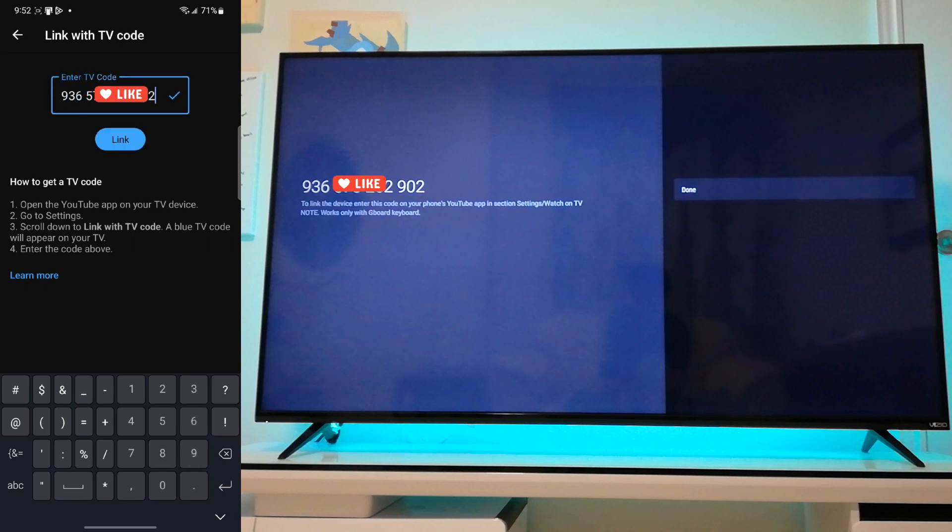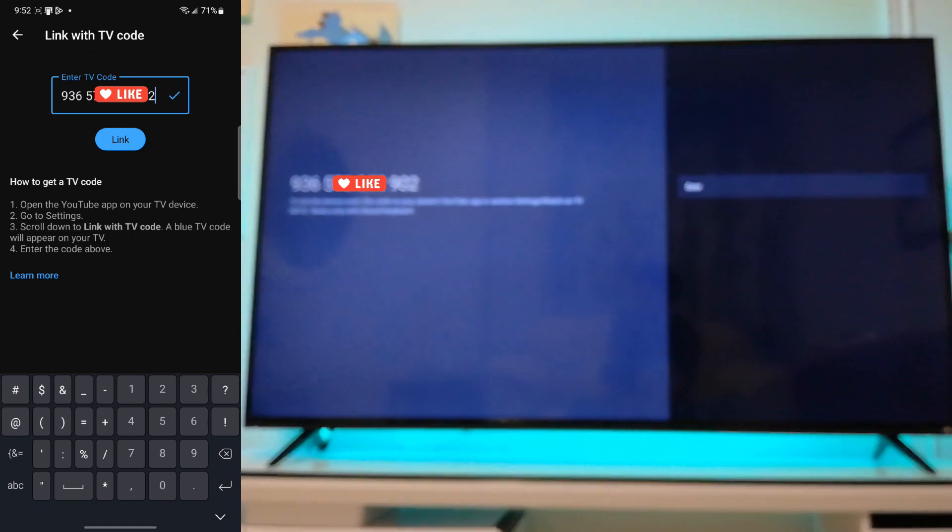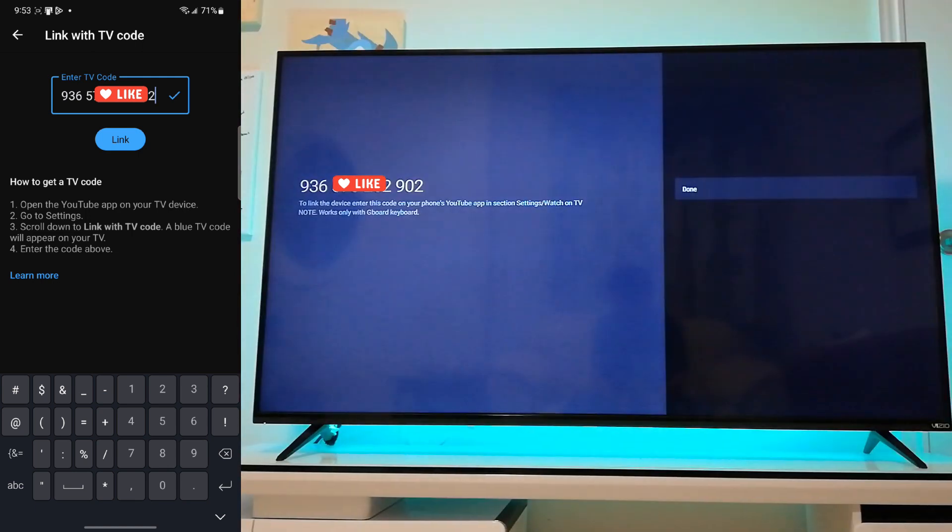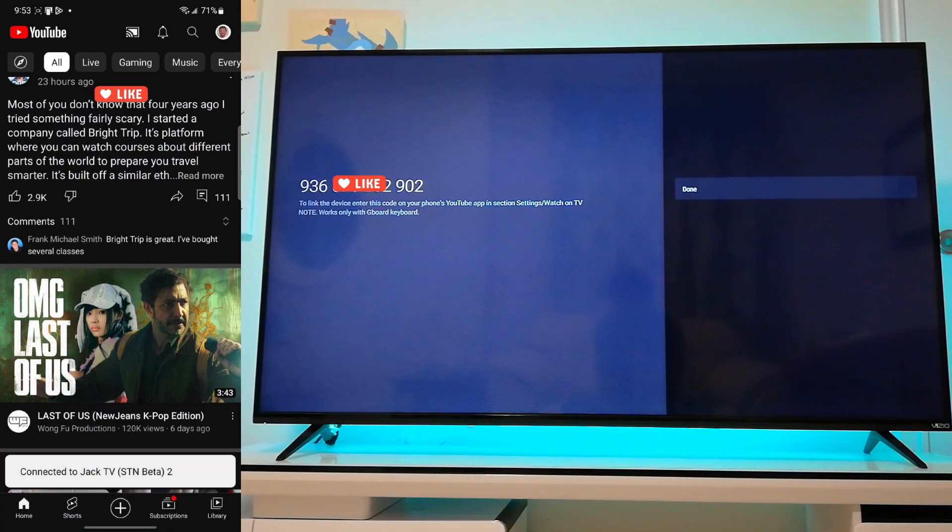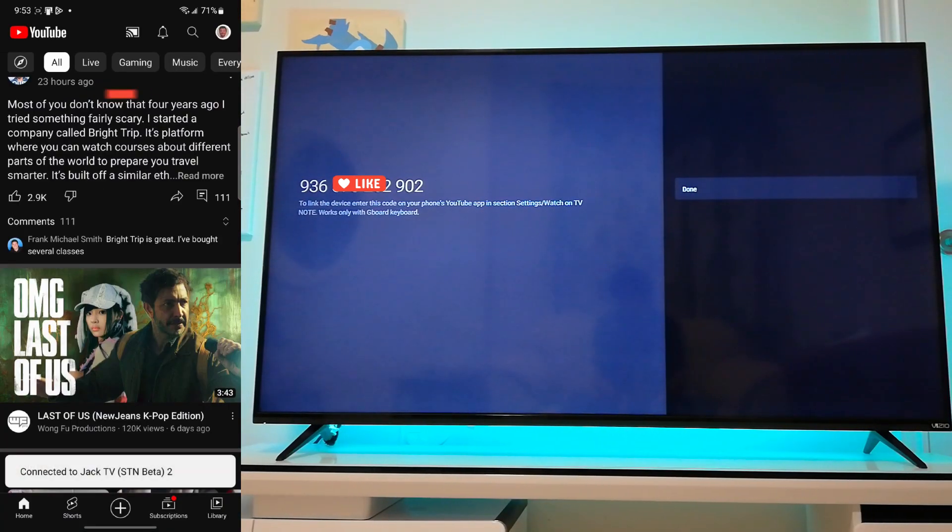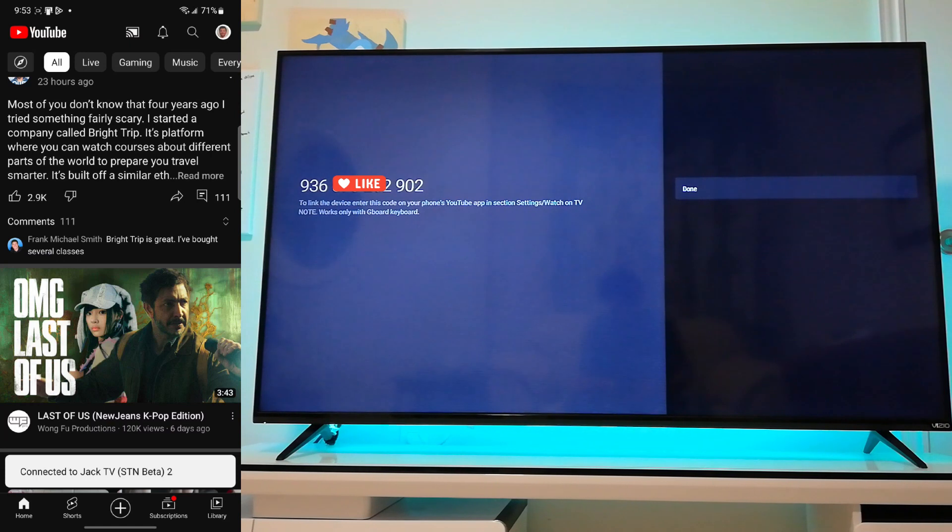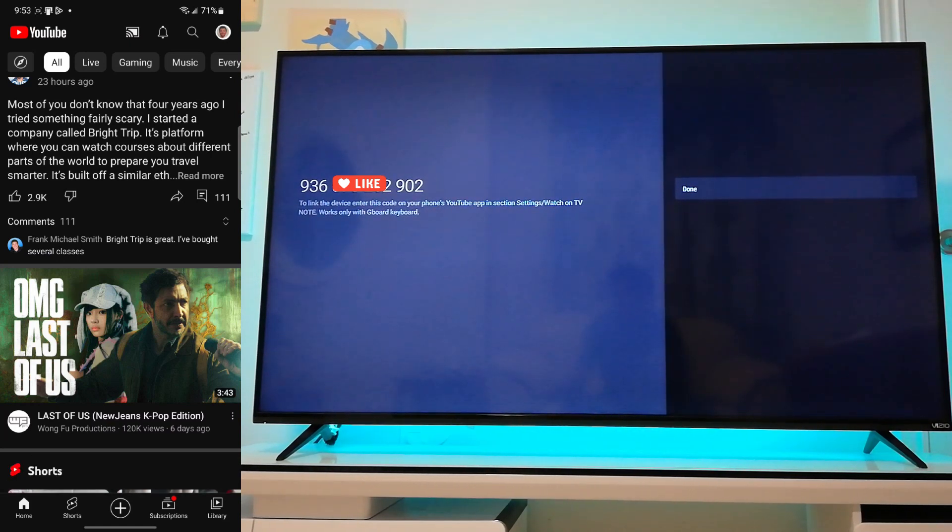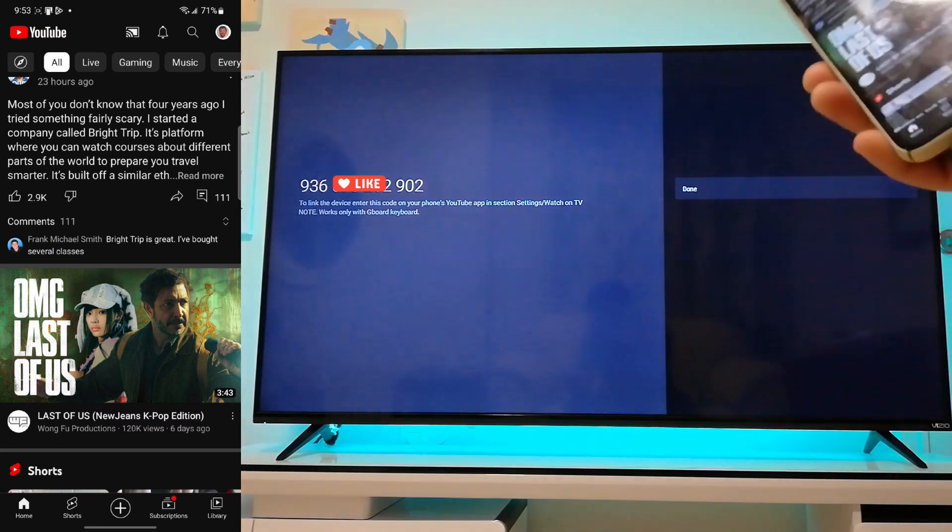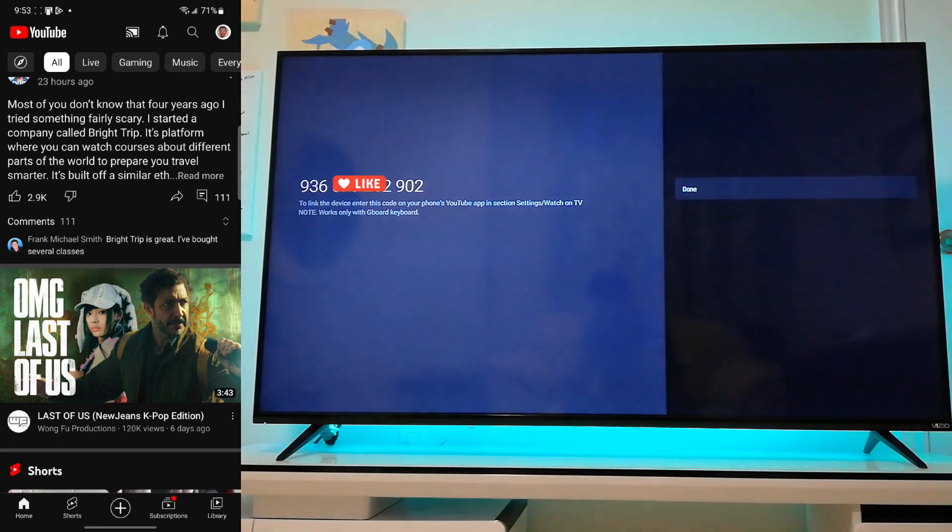And basically now you're going to be connected to your TV. So what's going to happen is now your smartphone should be linked to the TV.